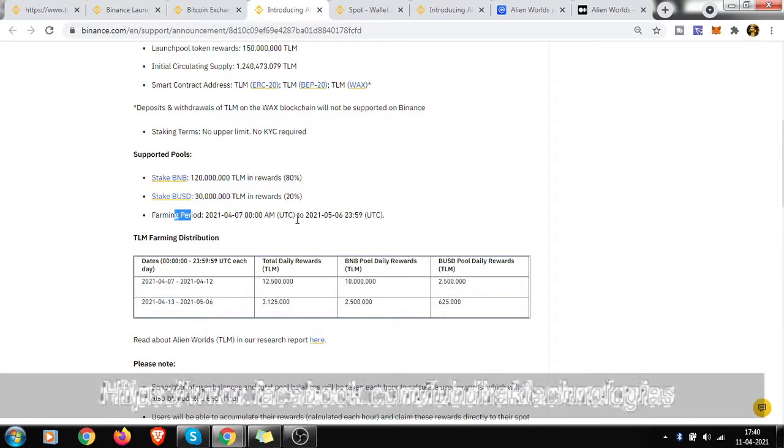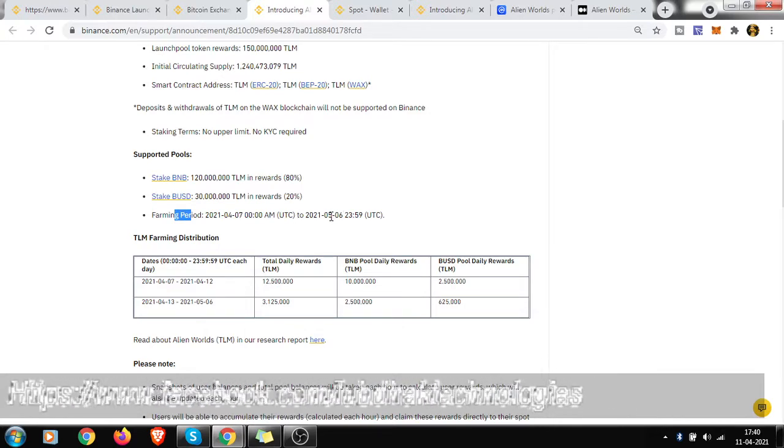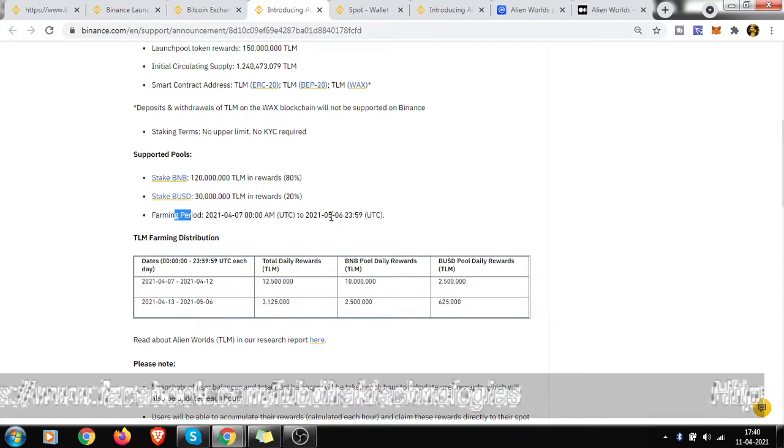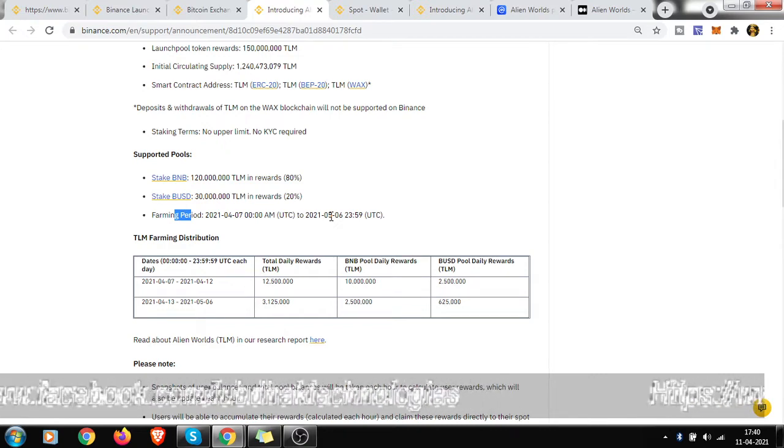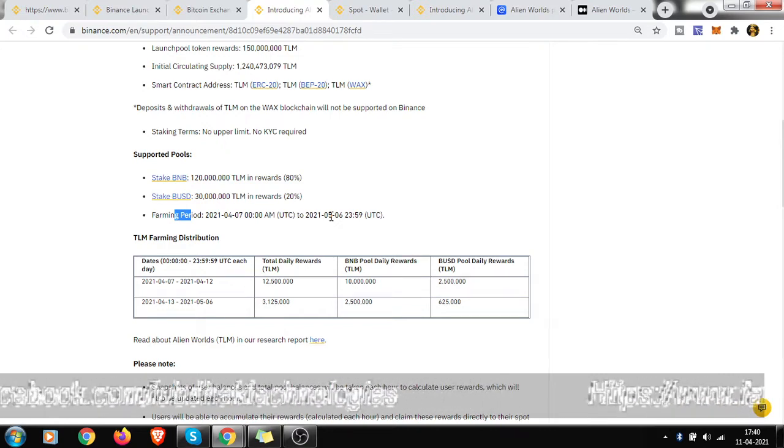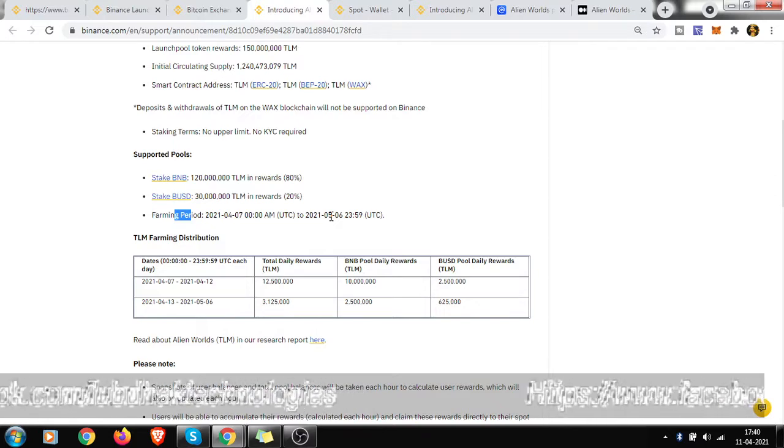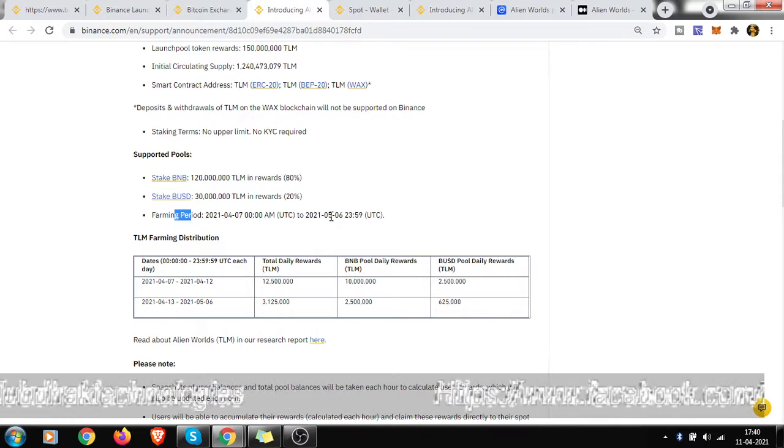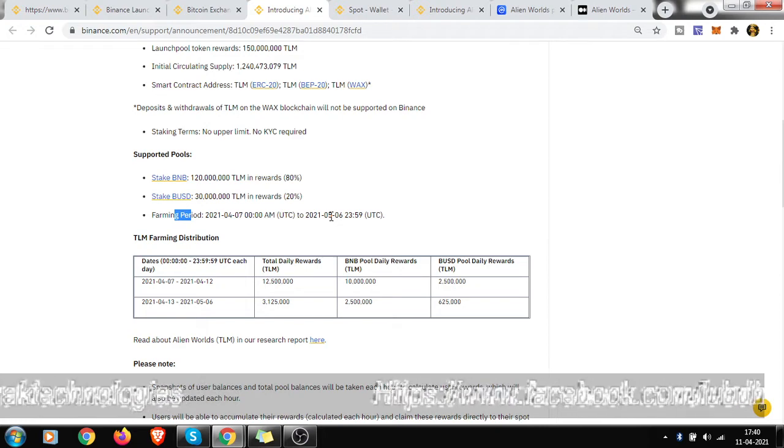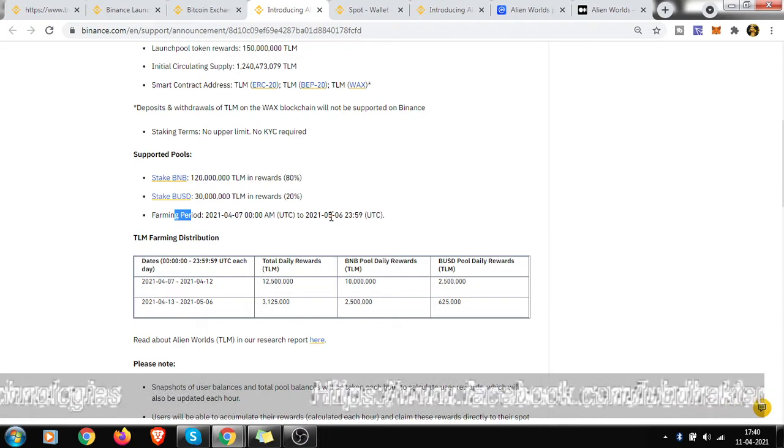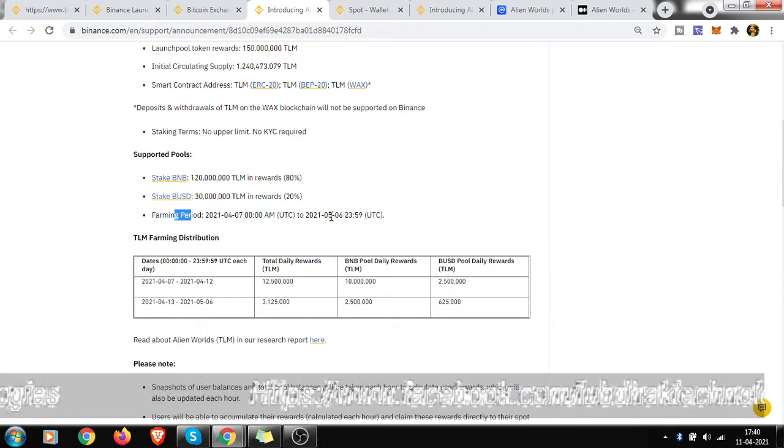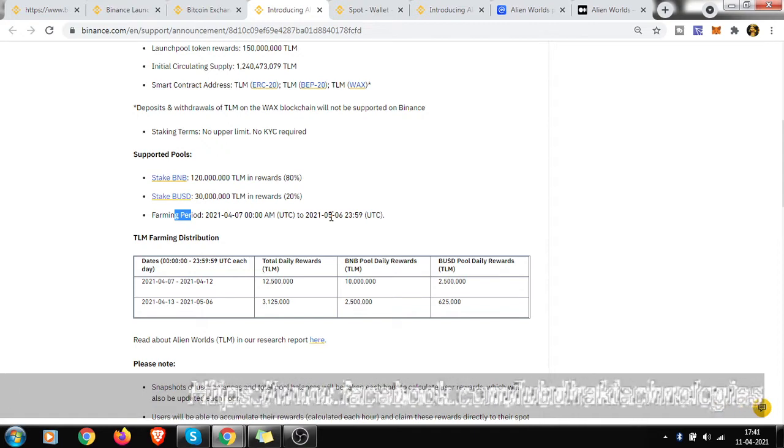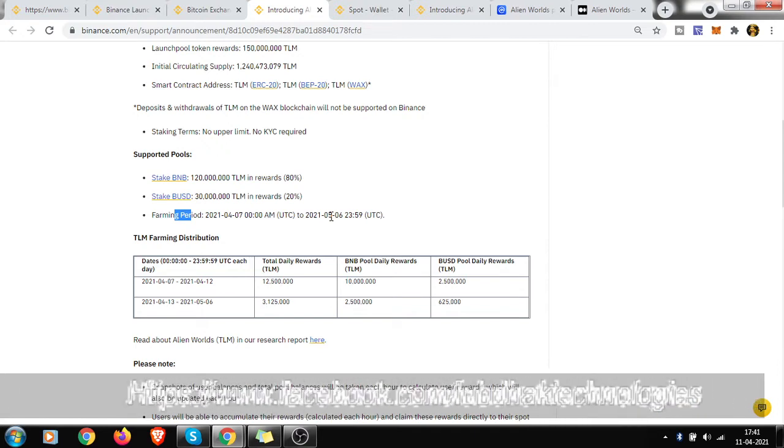So you got 30 days total, but now it's 11th of April already. So if you can start today, you will have a fair 26 days to farm your TLM token. And whatever TLM token you will get, it will be beneficial for you in the long run.